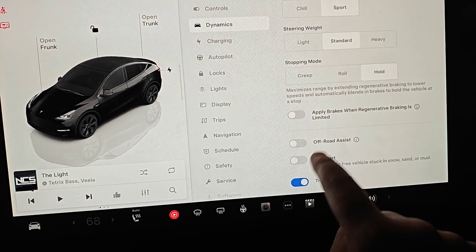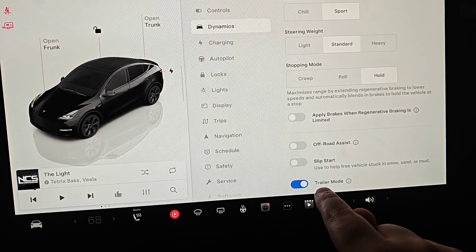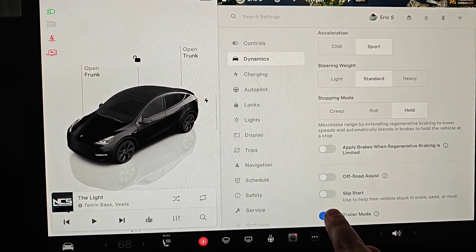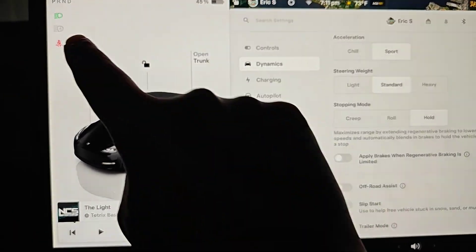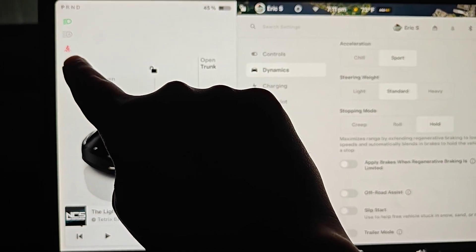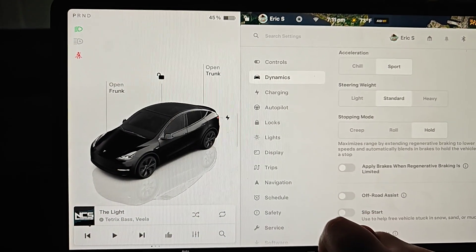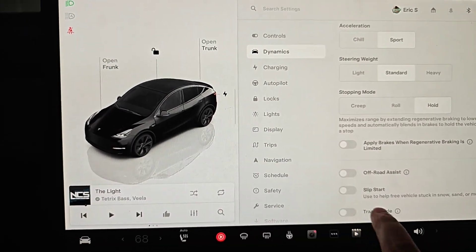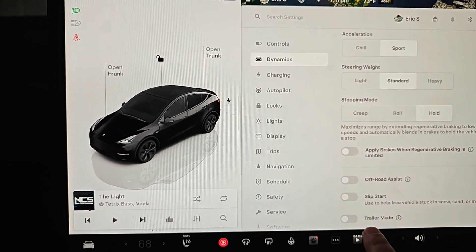And then at the bottom of the dynamics we can see trailer mode right there. So when I toggle this off you can see that little trailer icon goes away. So this is where you can turn it on or off.